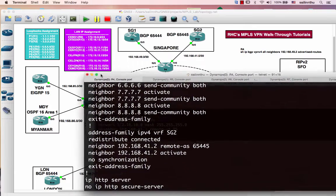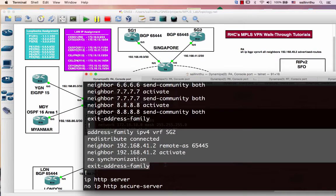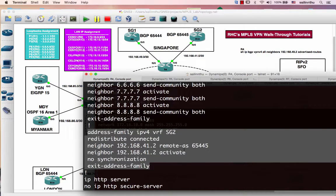On Router 4, I configured the BGP with Router 10.